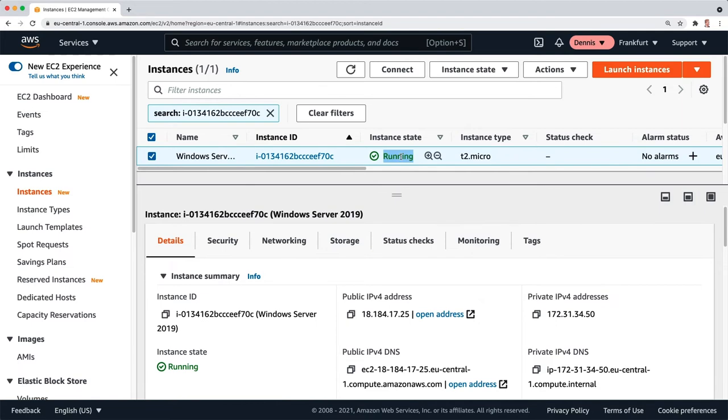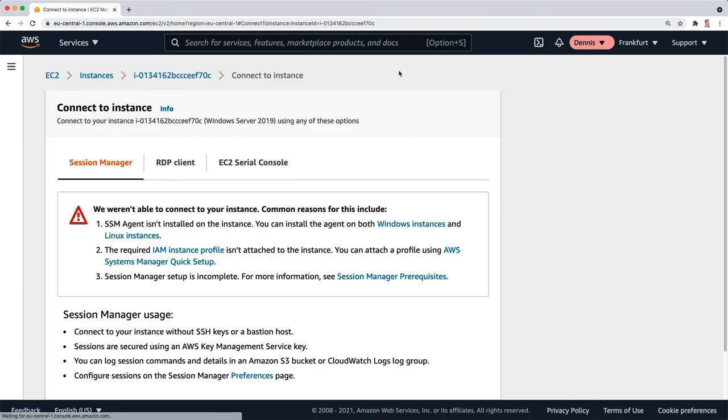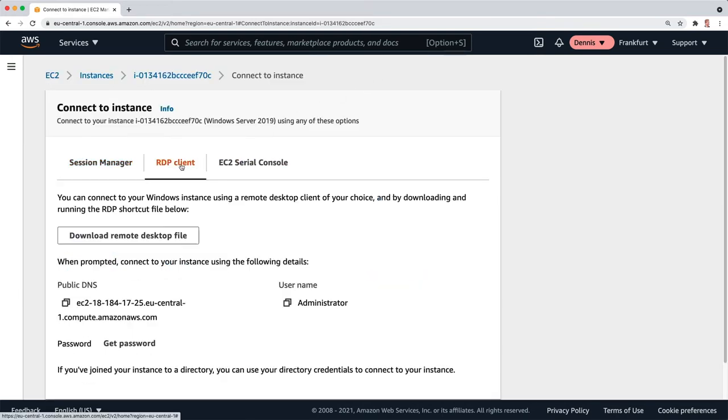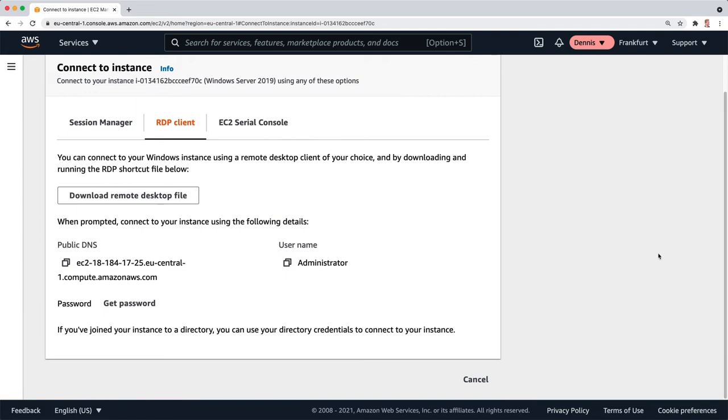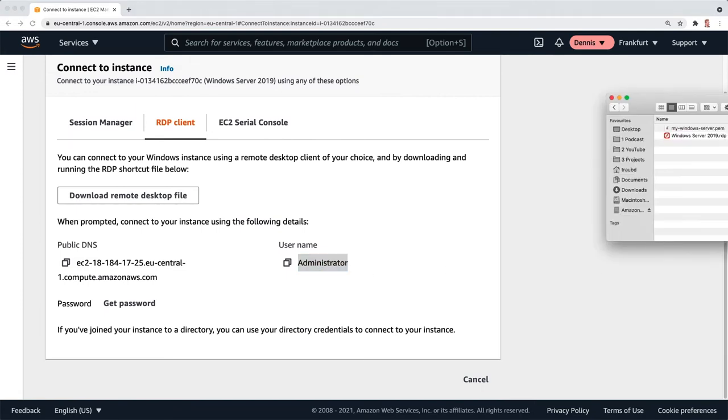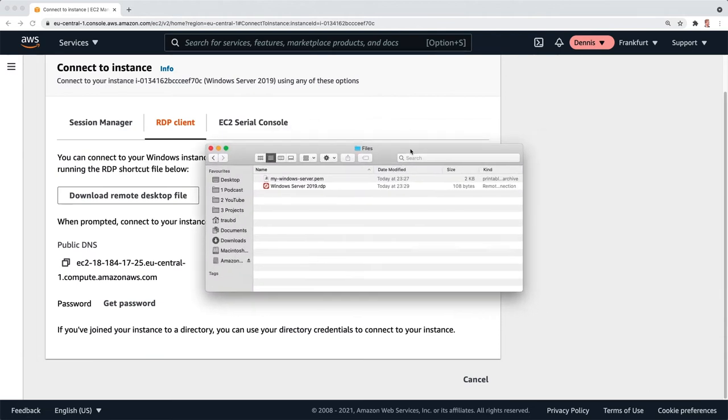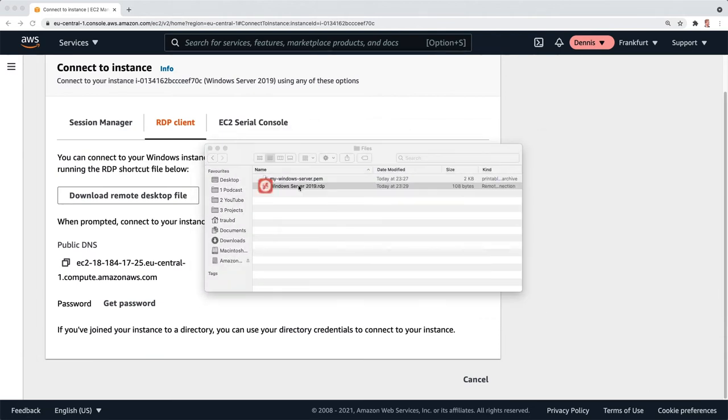Now the instance is running. You can see it's got a public IP address and a public DNS name, so we can connect to it. I'm going to choose RDP client. Download the remote desktop file for my RDP client. Down here you can see we need to use the username administrator.